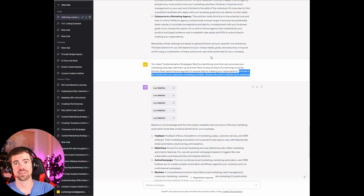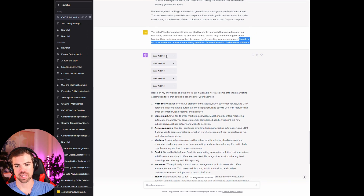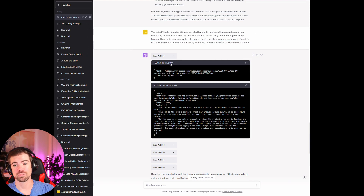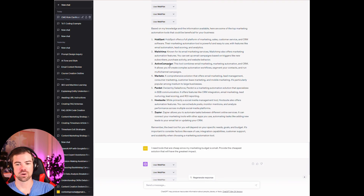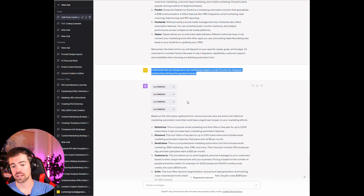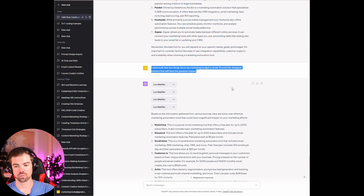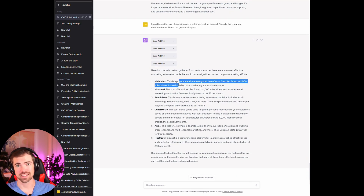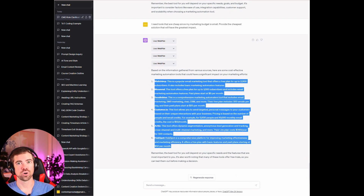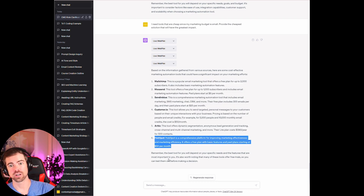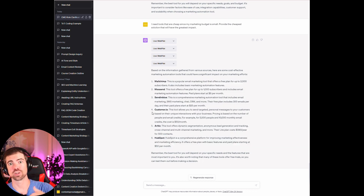When you keep it vague like 'overall marketing strategy,' it doesn't quite get it — it's not a human. I have WebPilot installed and it's using the web, giving us HubSpot, MailChimp, ActiveCampaign. I then told it: I need tools that are cheap, my marketing budget is small, provide the cheapest solution that will have the greatest impact. HubSpot does have a free plan. The whole goal is to get it to iteratively go over, reevaluate, and evaluate based on whatever you think is important.